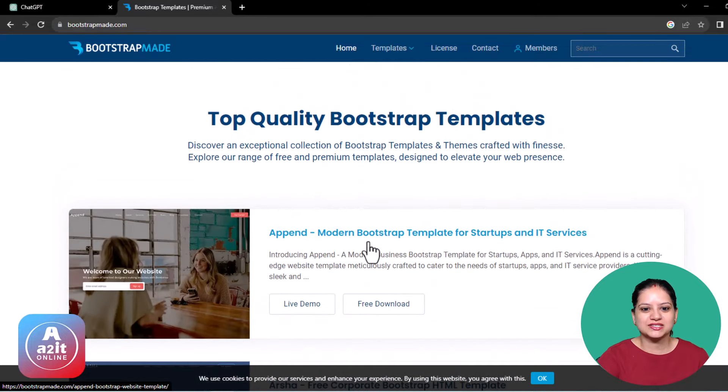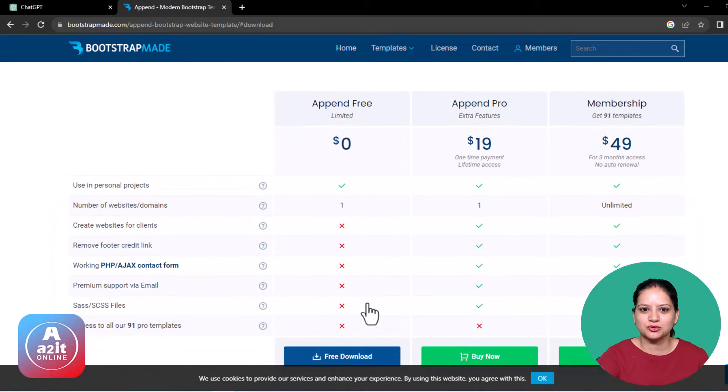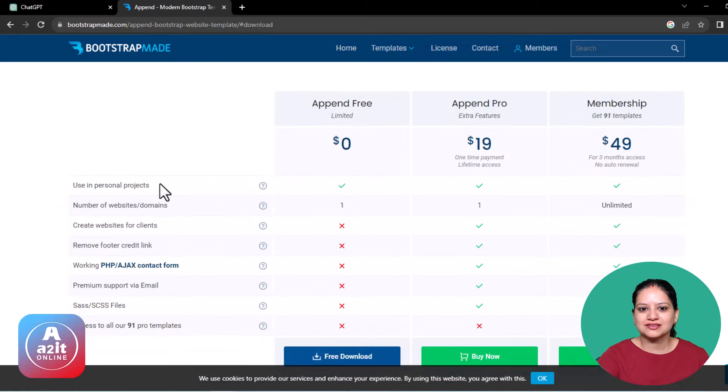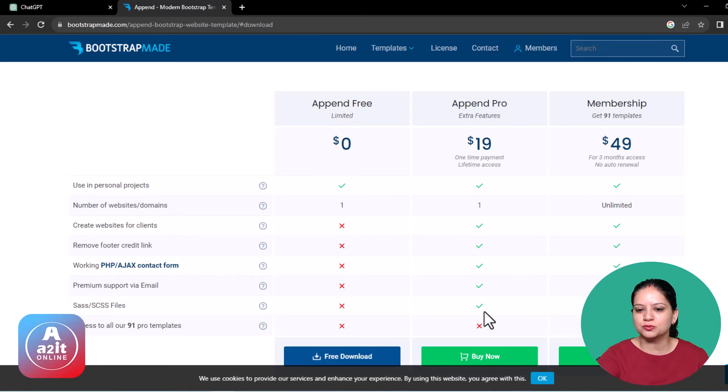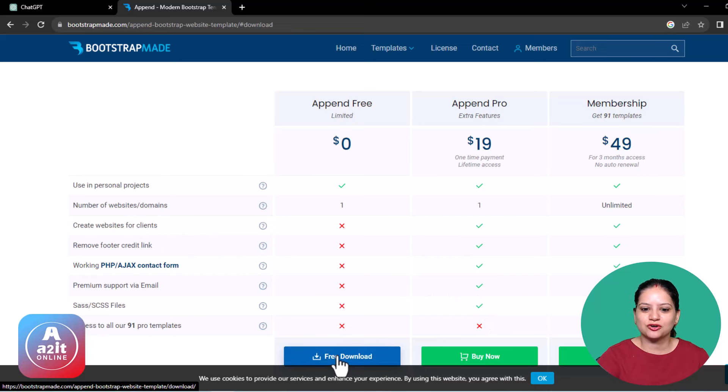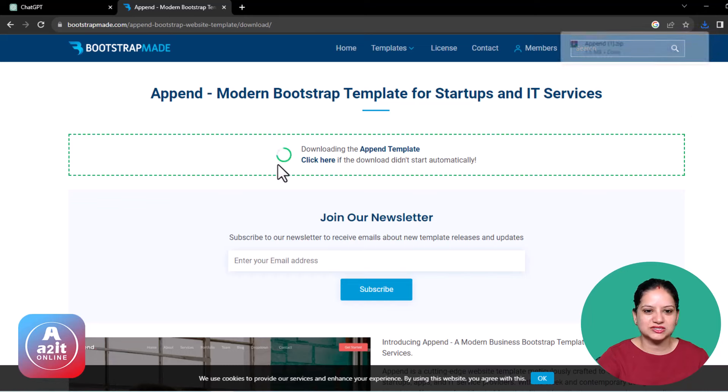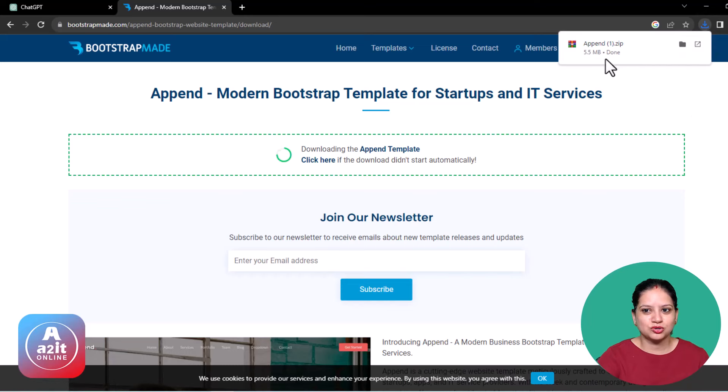All you need to do next is click on this free download. The moment you click on free download, it brings in front of you all the features you will get for free and how much you can pay additionally for some unlocked features. As of now, we'll click on free download. The moment we click, you will see the download start and in no time the download is done.